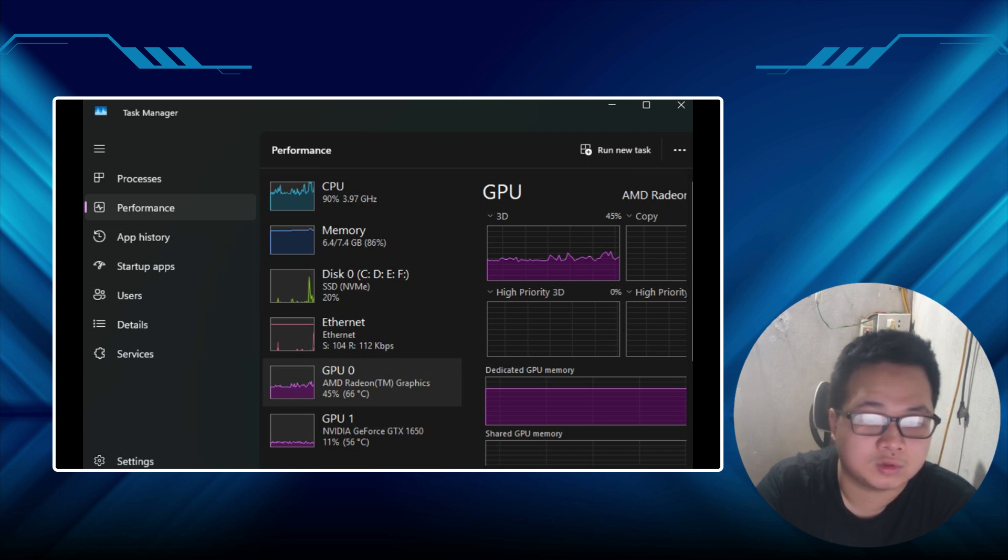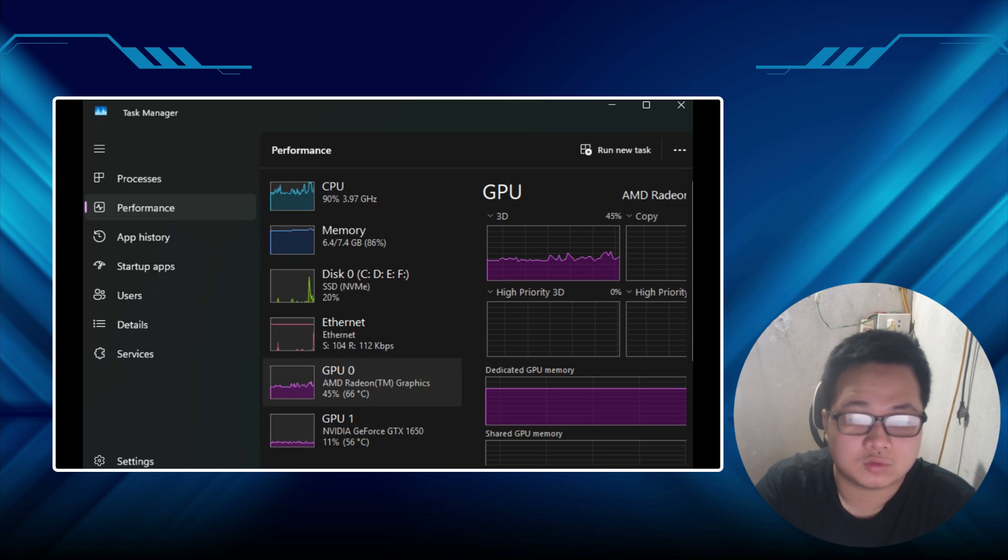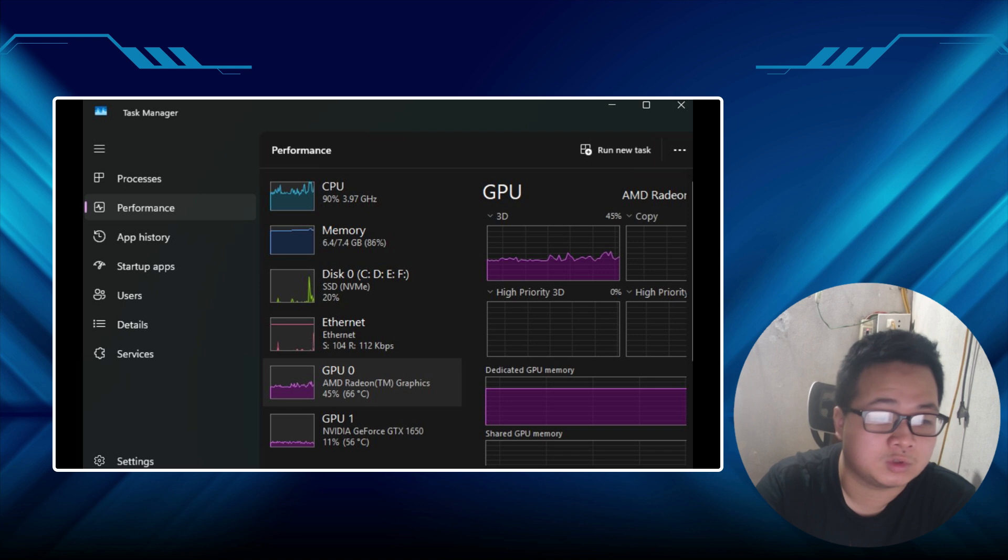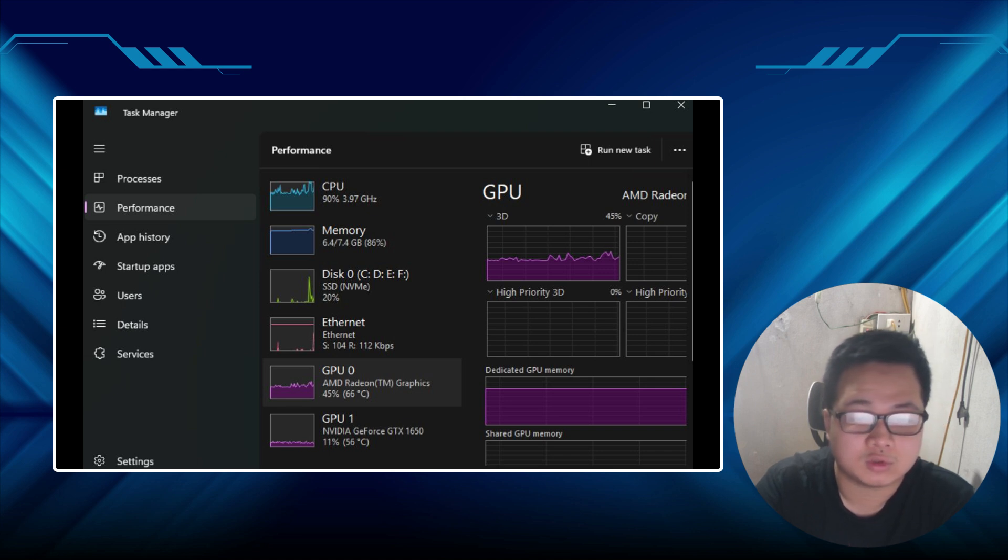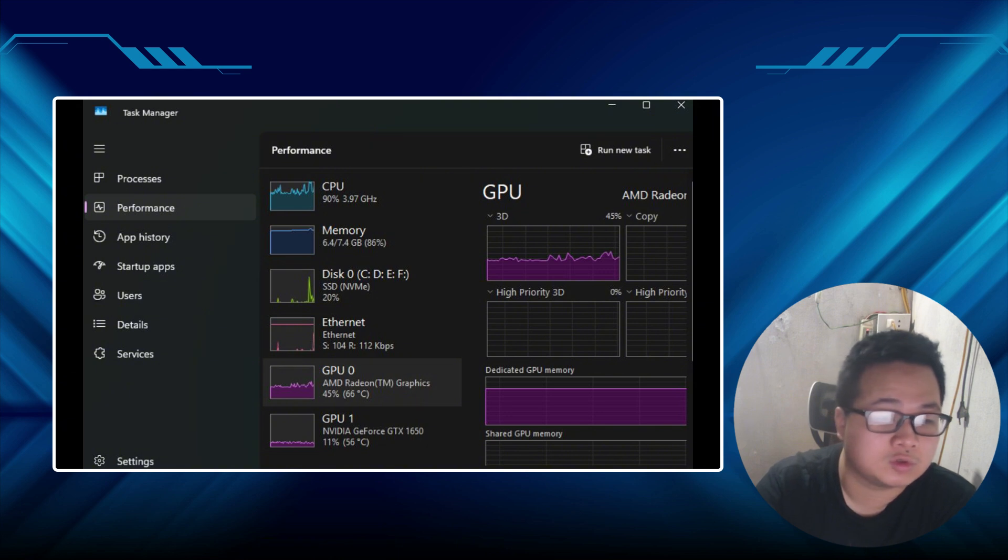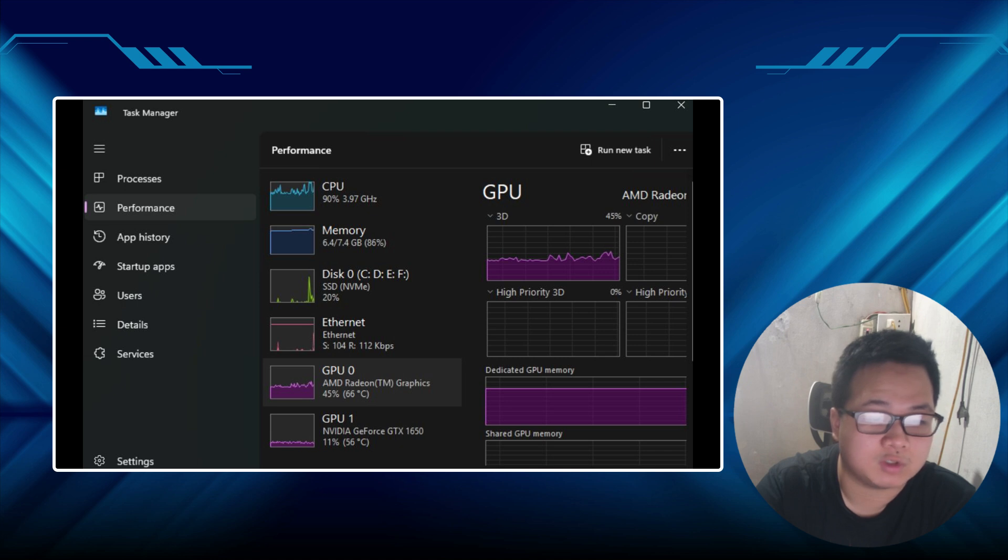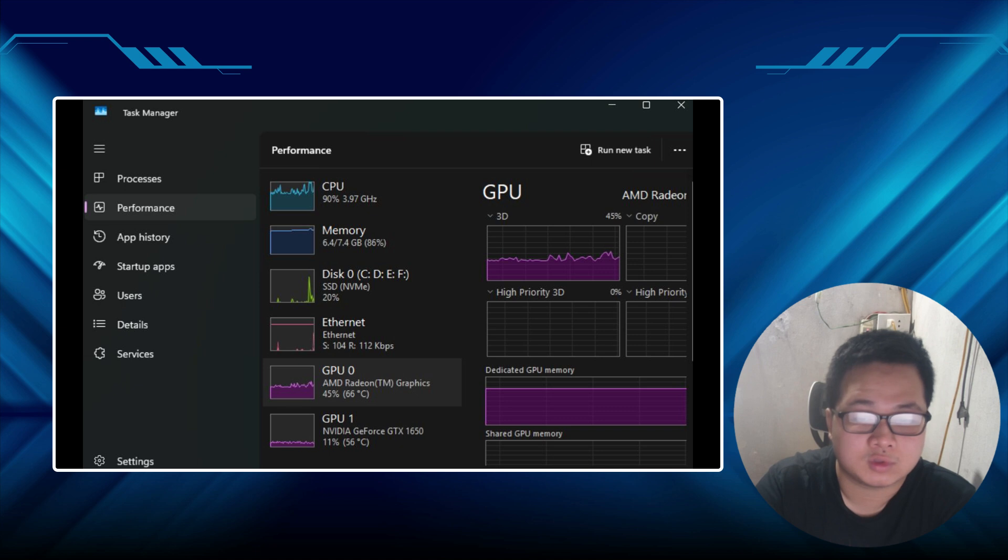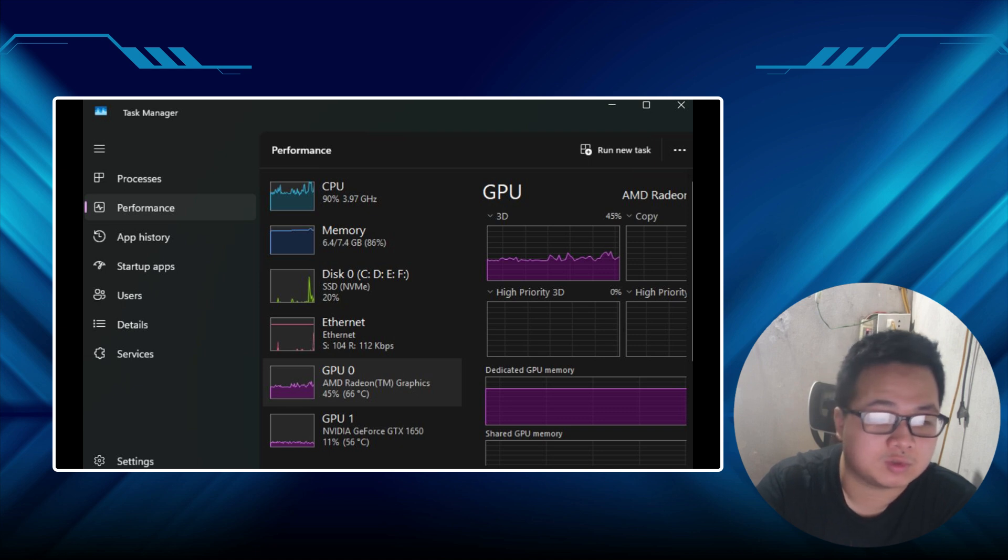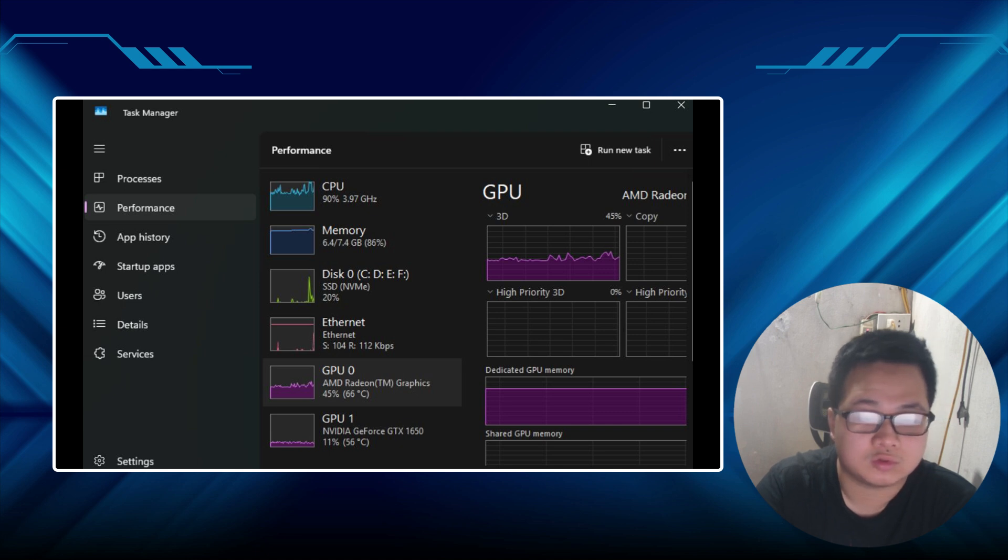Here's a wild card. CapCut might just not be built to lean on your GTX 1650 the way you want. Some editors are finicky about GPU support, especially free ones. If you're fed up, try DaVinci Resolve. It's free, loves NVIDIA GPUs, and honestly, it's blown my mind how well it handles rendering compared to CapCut. I switched to it for a project once when CapCut was lagging, and I never looked back for bigger edits. Filmora's another solid pick. Light, user-friendly, and decent with GPU acceleration.